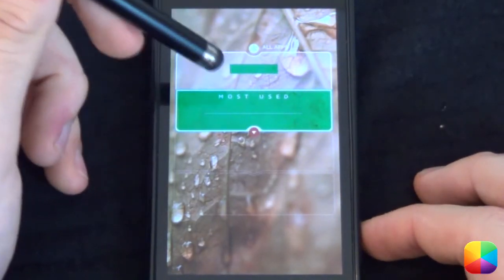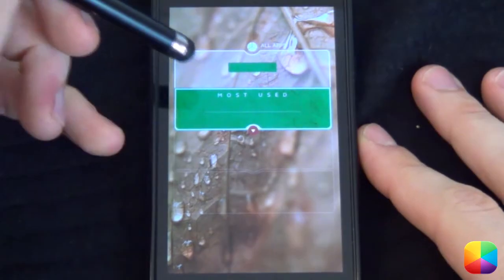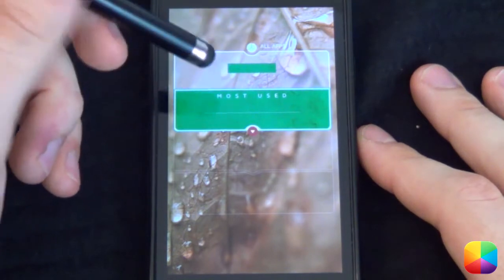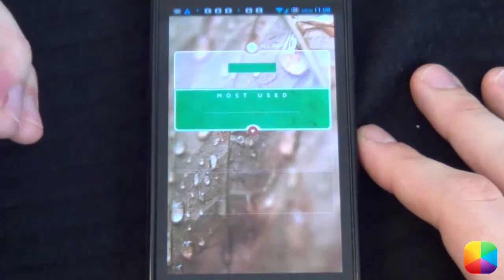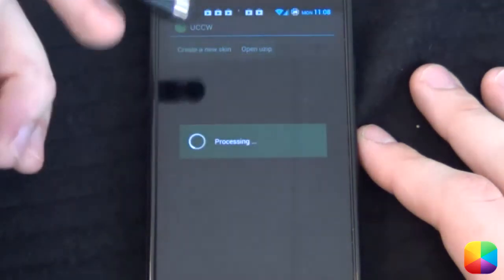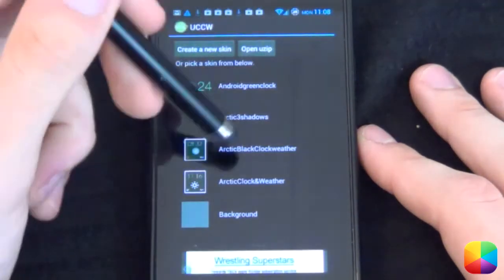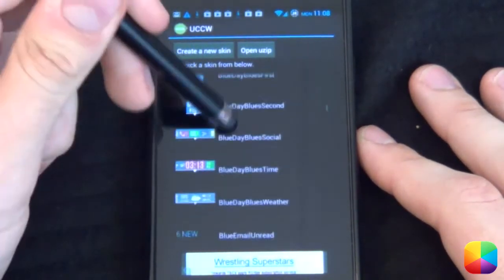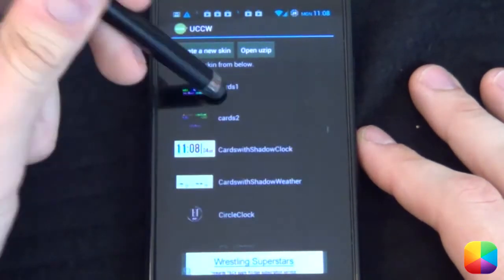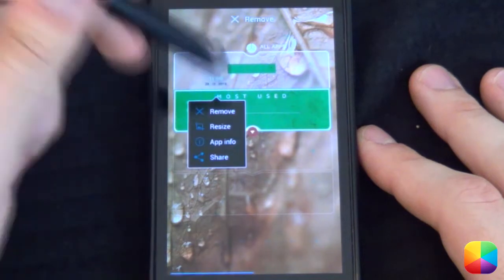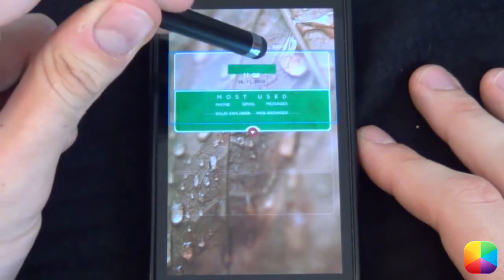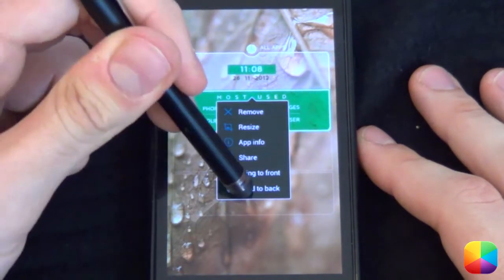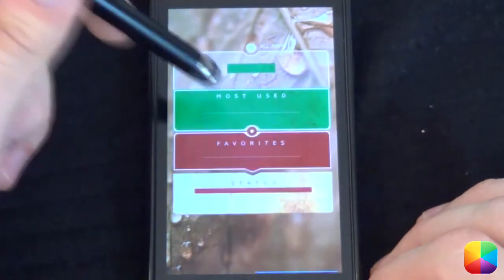All we need to do now is set up our UCCW widgets over here. Next we're going to be adding in our UCCW widgets — we'll go down, add widget, and we want to add in UCCW. You want to add in a 4x2 and then simply resize it from there. Once you've copied them onto your phone, you'll just go to open use zip and find where you have saved them. Now what we want to do is just resize it so that it covers that area, then hold it down and say send to back, just so our app drawer as well as that still brings it up.